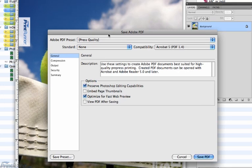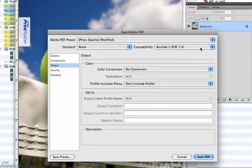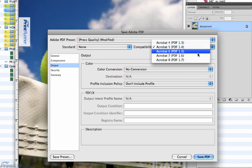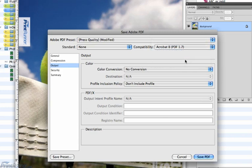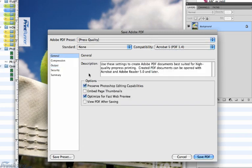For compatibility, choose the highest Acrobat version you have. Do not choose Acrobat 4 PDF 1.3 if at all possible.